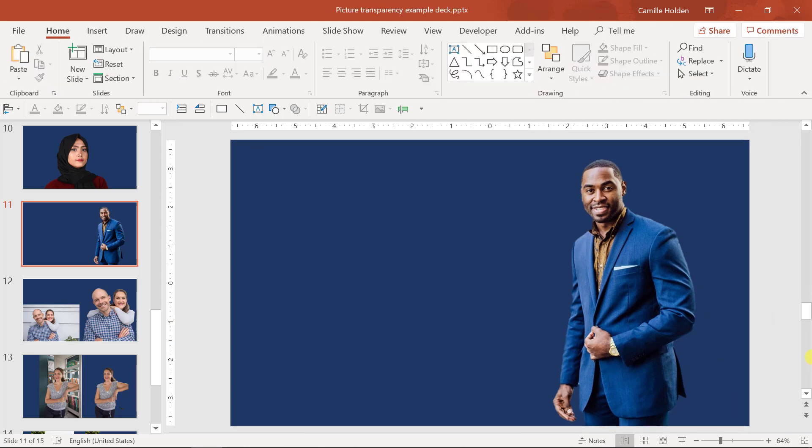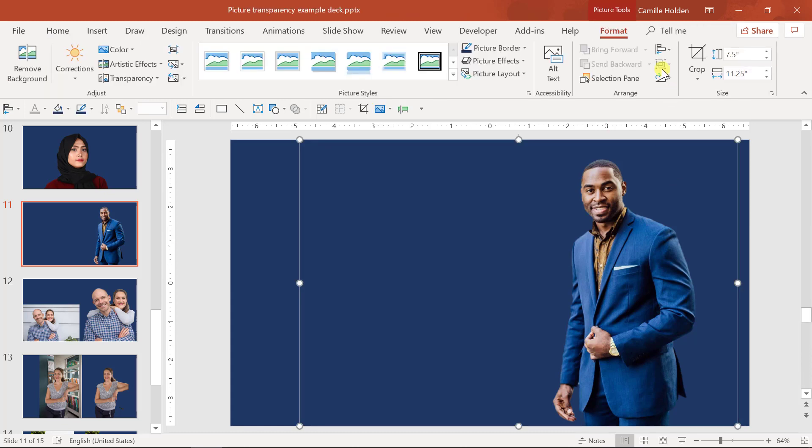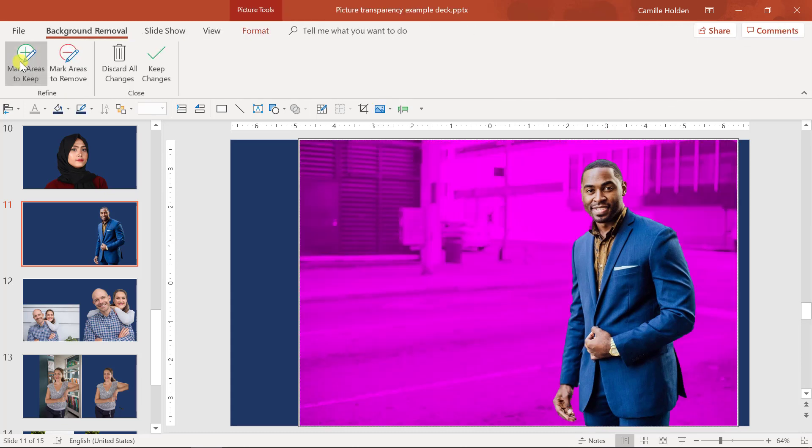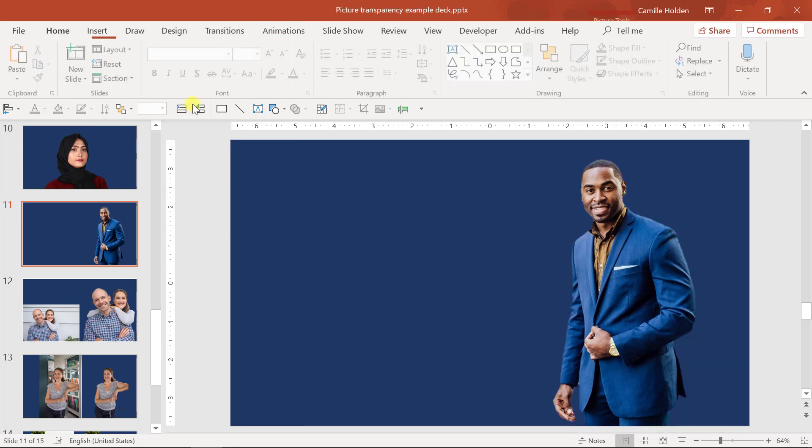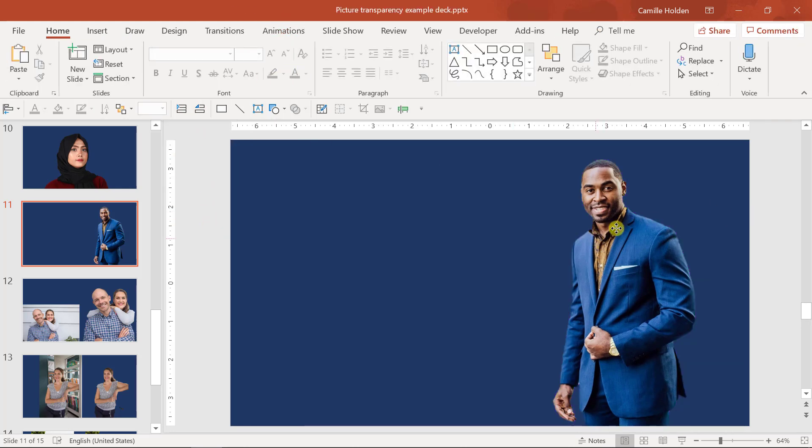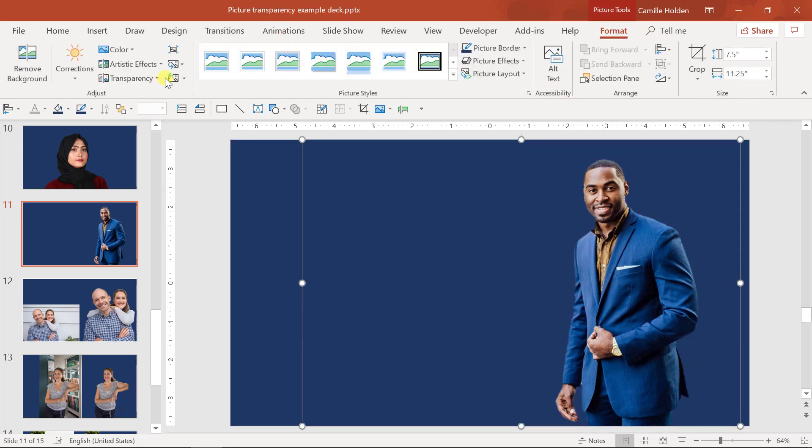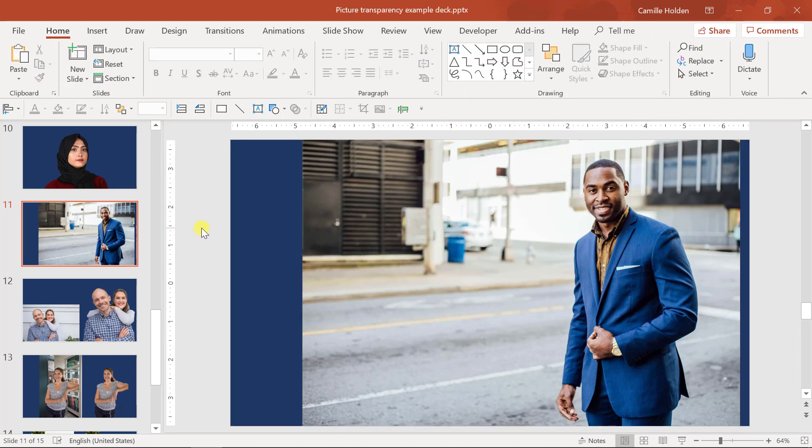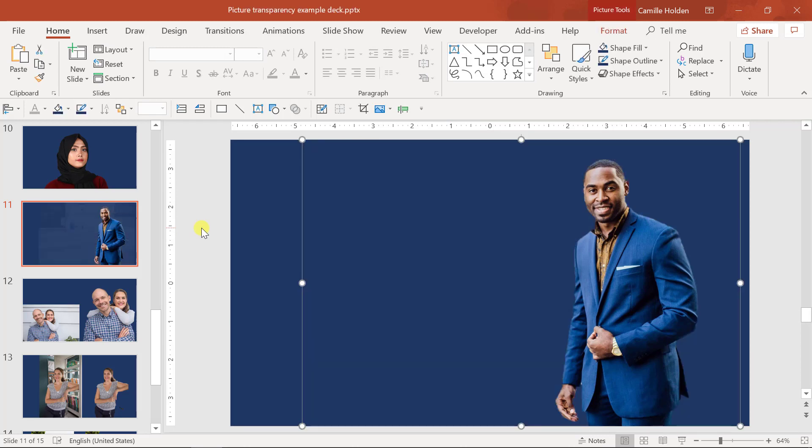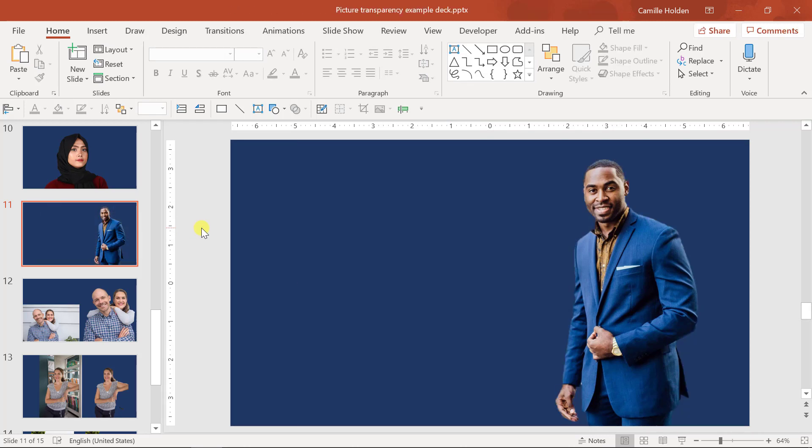So if at any point you want to go back to the original picture and discard any of the changes that you made, you can do one of two things. You can either go to the remove background command and select discard changes, or you can select your picture and go to the reset picture. This will reset your picture to how it was originally before you made any changes to it. Those are just two methods to go back to the original photograph.